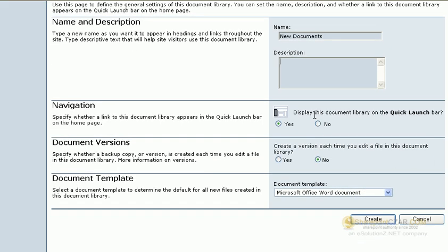If you would like the document library to show itself on the Quick Launch bar, click yes. If not, click no. The Quick Launch bar is the left navigation bar that Microsoft sets up with each SharePoint site.